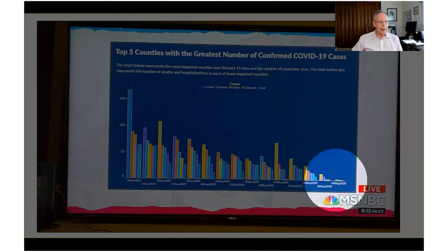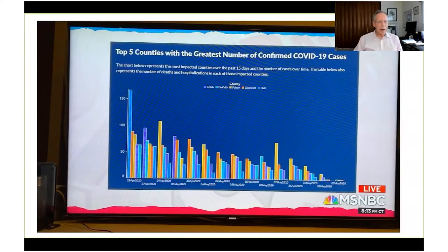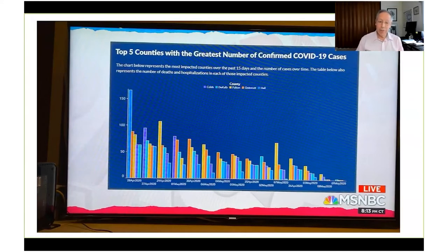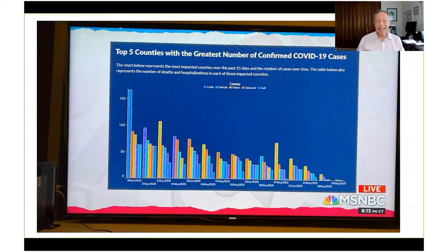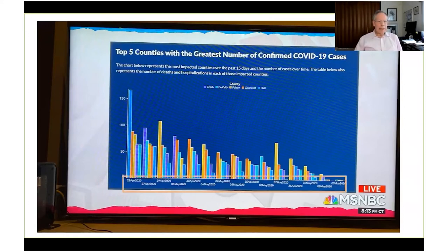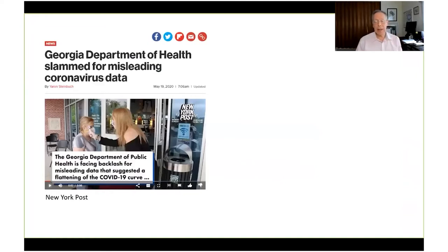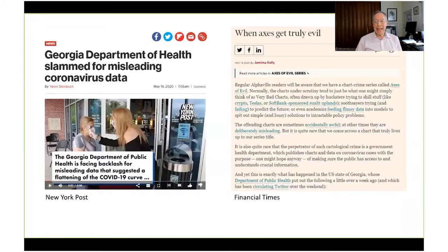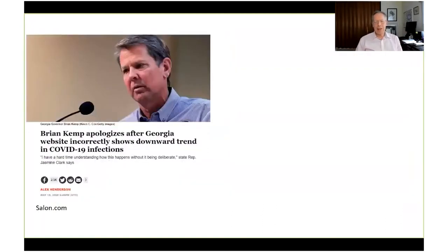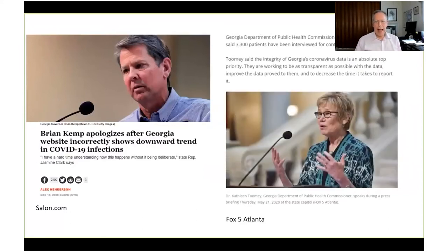This is Brian Kemp, the governor of Georgia. Why am I bringing this up? Because in the middle of May, this hit my Twitter feed a lot: the governor of Georgia did not arrange COVID-19 data in chronological order to make it appear that cases are decreasing. Realize this is not just on the website. He had a huge press conference and showed this chart, and it inflamed a lot of people.